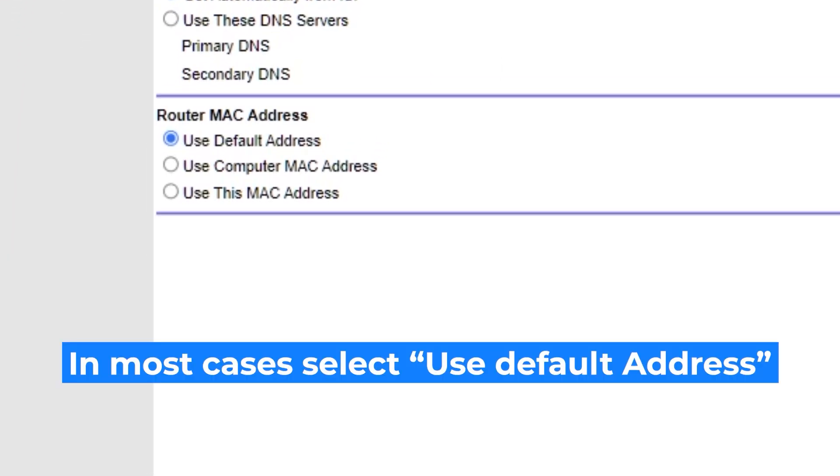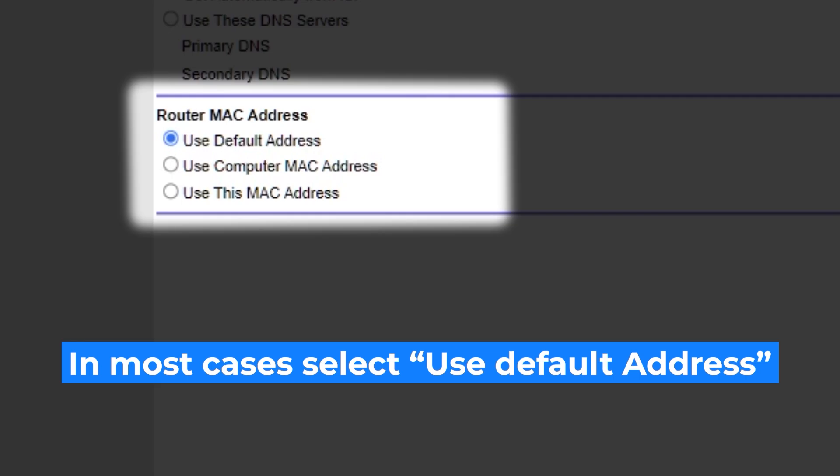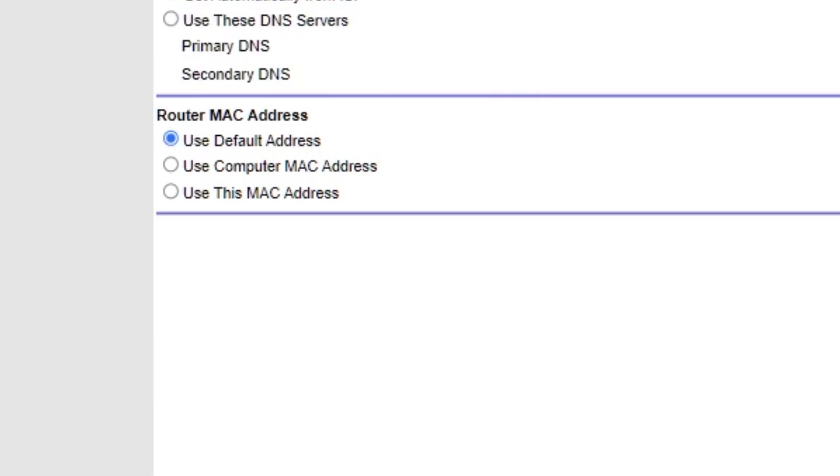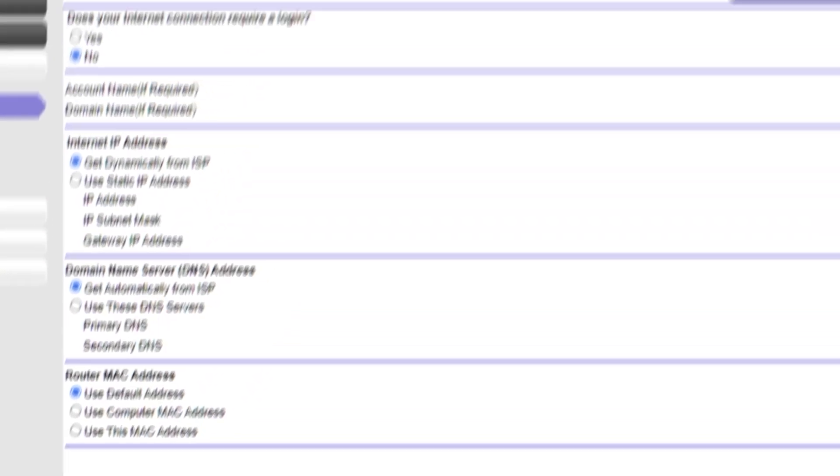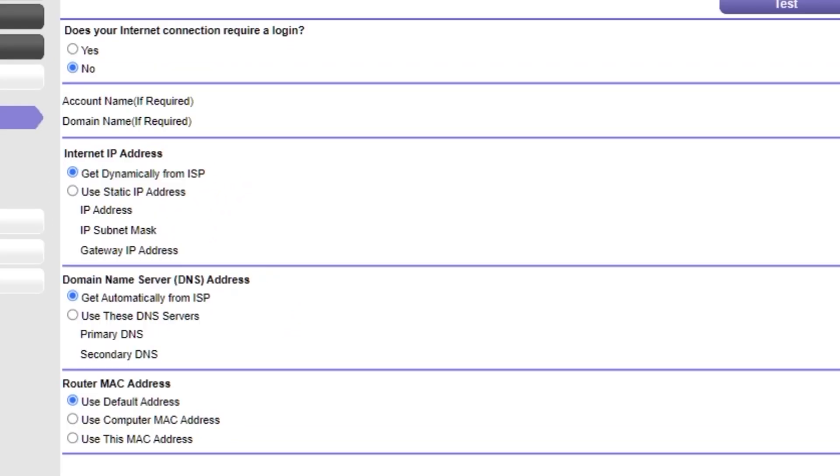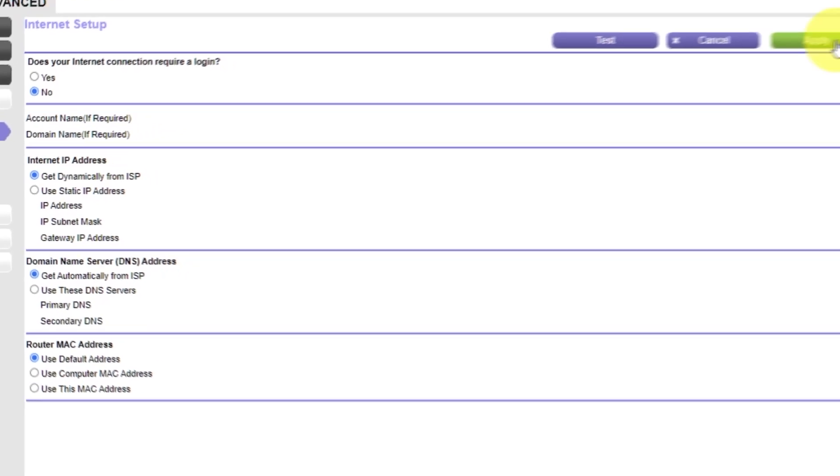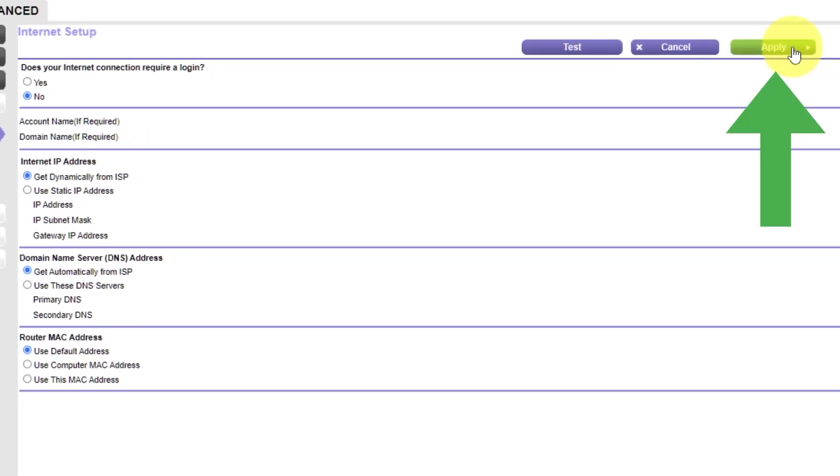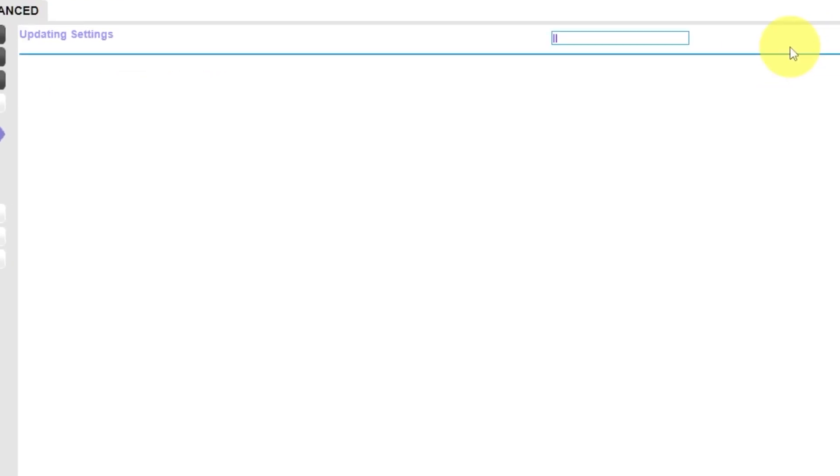If your internet service provider only allows access to a specific MAC address, you must copy the MAC address of the main computer. If you are unsure of these settings, choose Use default MAC address. Check again that your settings are the same as mine. And click Apply.